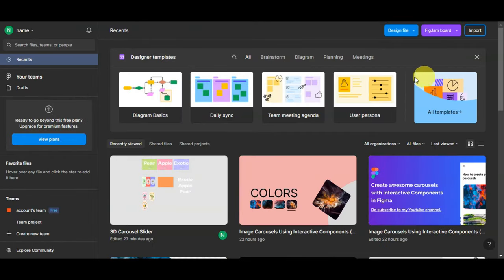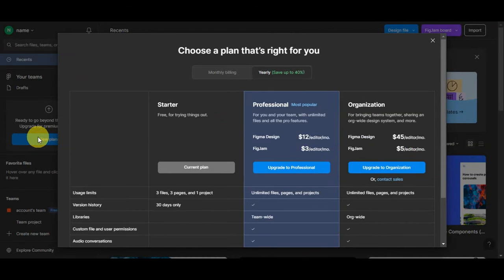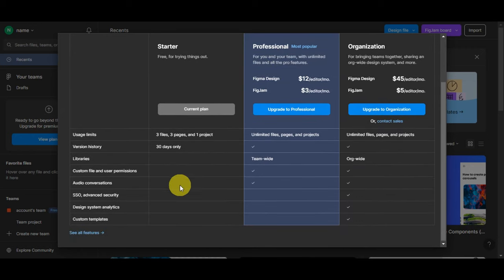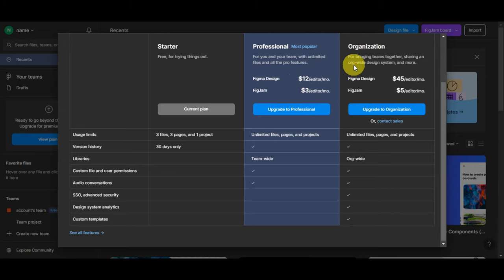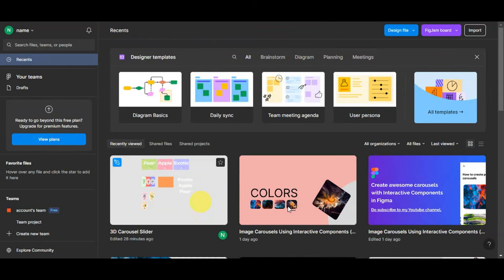Once you're on the dashboard, on the left side you can see recent files, favorites, your teams, and the community to explore. You can also view plans here and choose the one that's right for you — monthly or yearly billing. The Starter plan is free for trying things out. The Professional plan, most popular for Figma Design and FigJam, is $12 and $3 respectively. The Organization plan for team-wide design systems is $45 for Figma Design and $5 for FigJam per month.